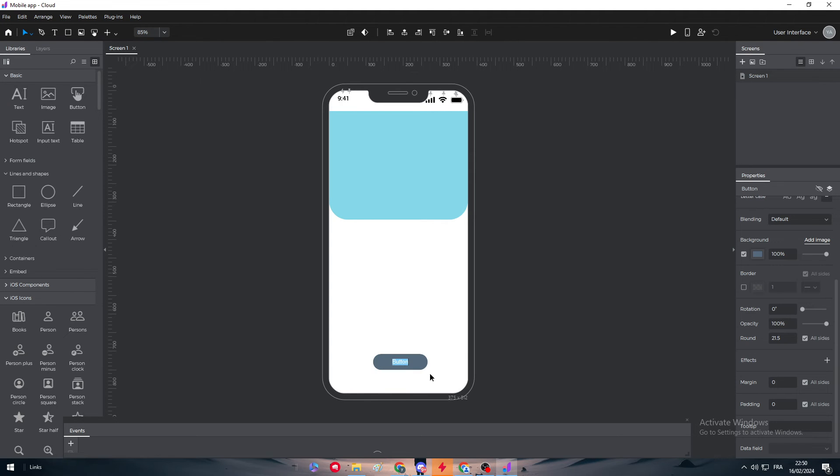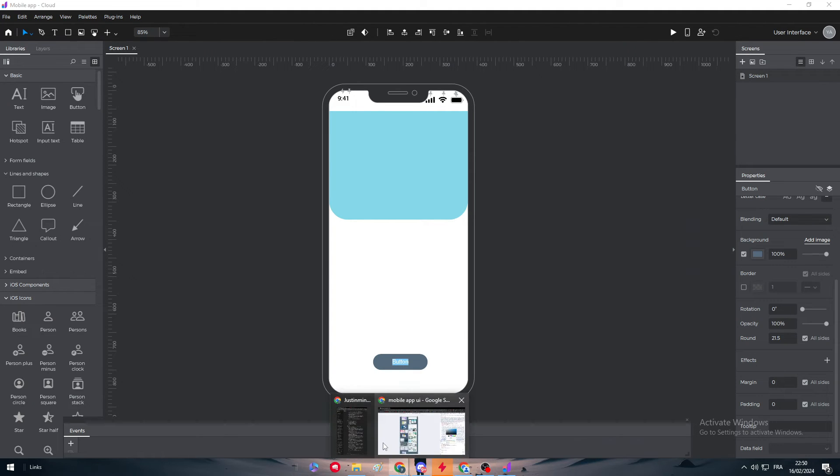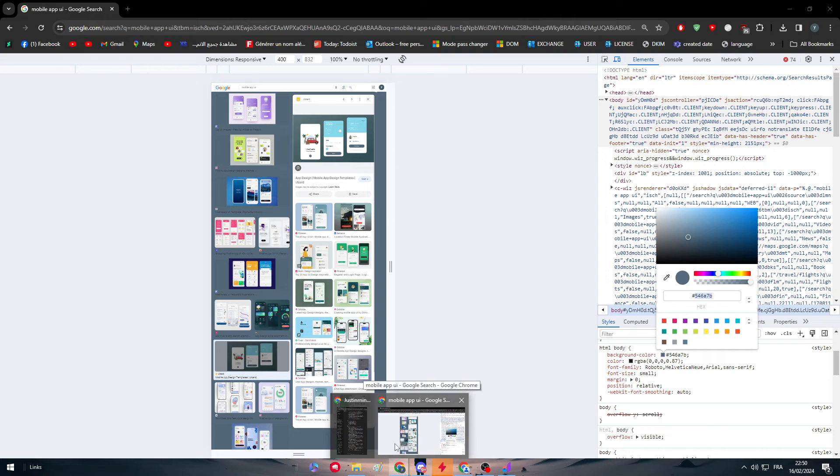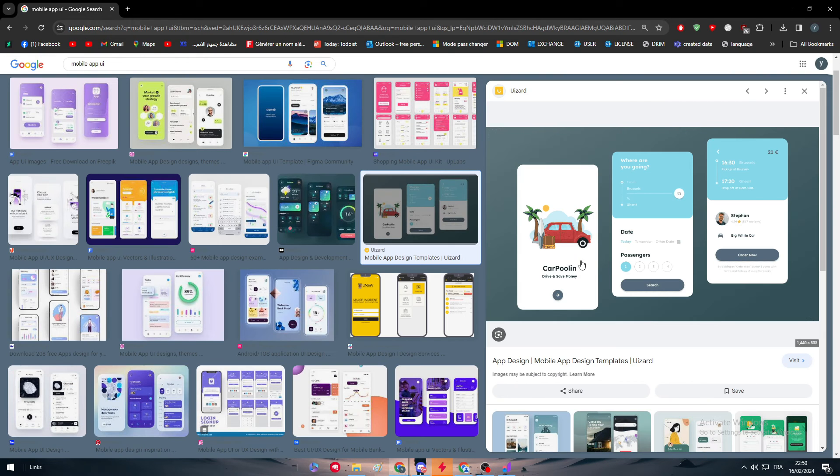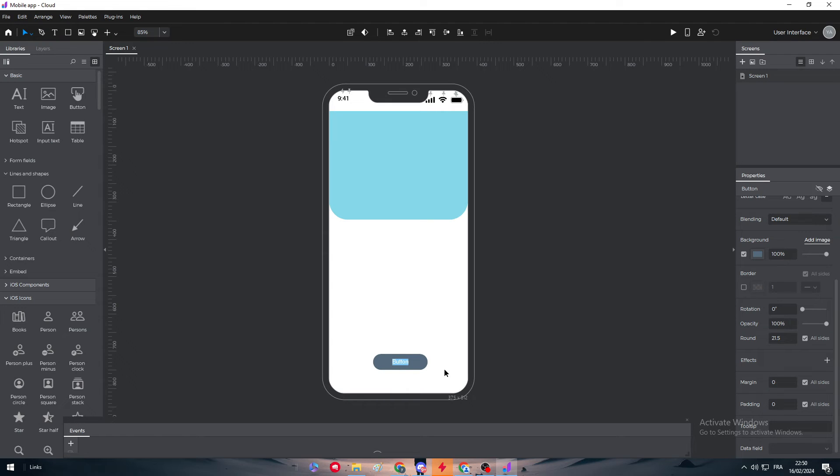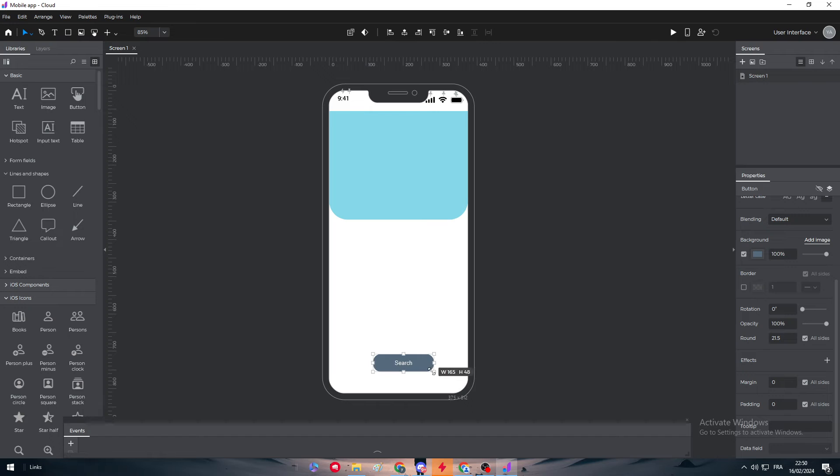So let's search here. Rounding, we need it to be 40 as an example. Yep this seems to be good. This button will have this text which is search. So let's click here, add search. I'm going to make this button a bit bigger and click shift so we can keep the size.